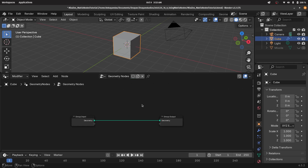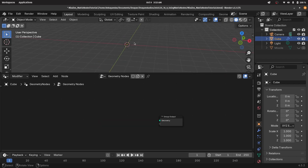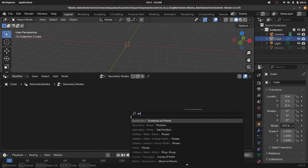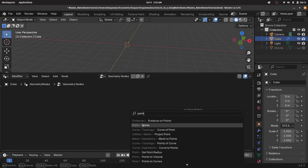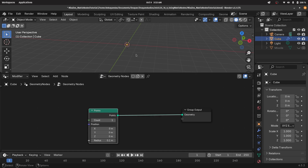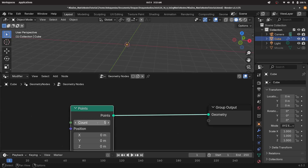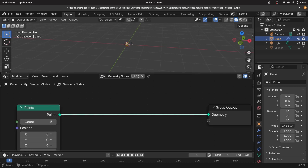We're going to select the group input and tap X to delete it. We want a bunch of points on which we can instance our missiles, so let's press shift A and search for the points node, and plug that into the group output. This count is going to be how many missiles we want — for this tutorial I'll just use five missiles.